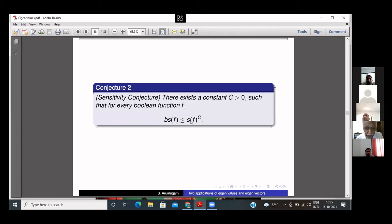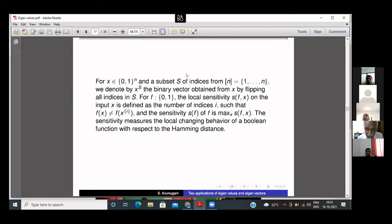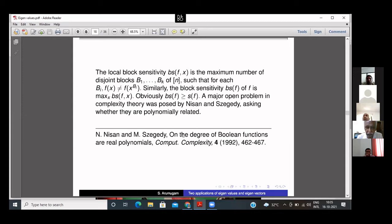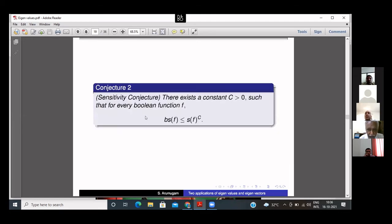The sensitivity conjecture states that block sensitivity is a polynomial in the original sensitivity: there exists a constant c > 0 such that for every Boolean function, block sensitivity is at most a constant power of the original sensitivity. If every singleton is a block, you get the original sensitivity; so block sensitivity is obviously larger than sensitivity. This conjecture was posted in 1989, which is why it was called a 30-year-old conjecture when it was solved in 2019/2020.